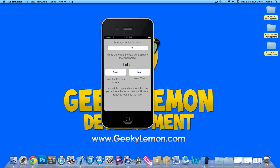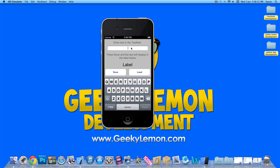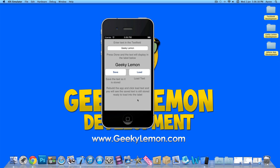What you do is enter text in the text field, and then press the done button to dismiss the keyboard. Once you've done that, it displays the text within the label.